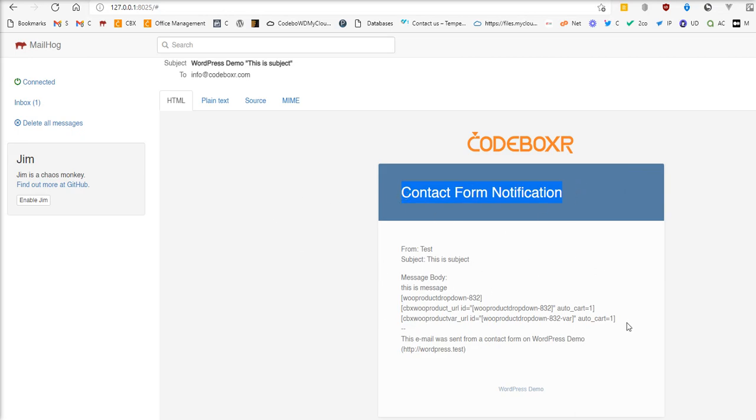Thanks for watching this documentation or tutorial on how to send HTML email using Contact Form 7. Thank you.